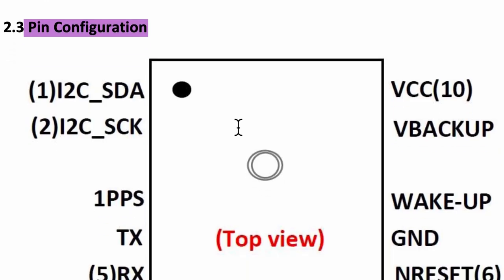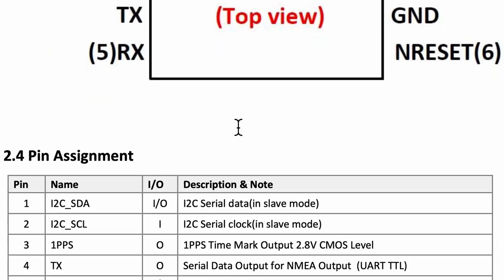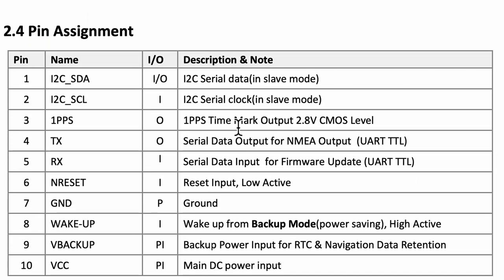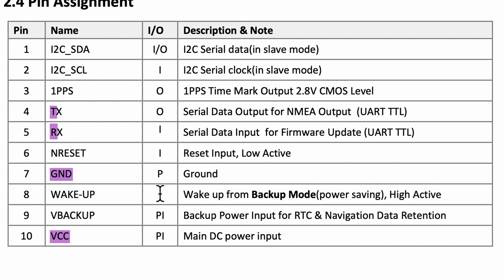Now in the data sheet I want to point out two sections. One of them is the pin configuration. Here we see the details of the 10 pins and we are especially concerned about the TX and RX pin along with the VCC and ground pin that we will be using for the UART protocol.